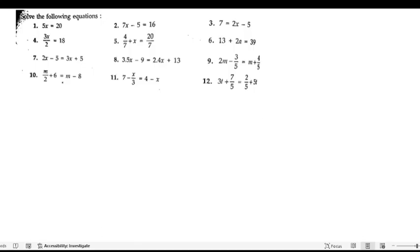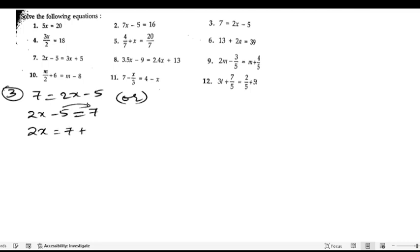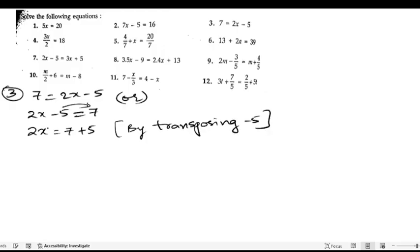Now let us start the third problem. They said 7 equals 2x minus 5. We can rewrite this as 2x minus 5 equals 7, just replacing LHS to RHS. Now we will send this minus 5 to that side. So 2x equals 7 plus 5, by transposing minus 5.